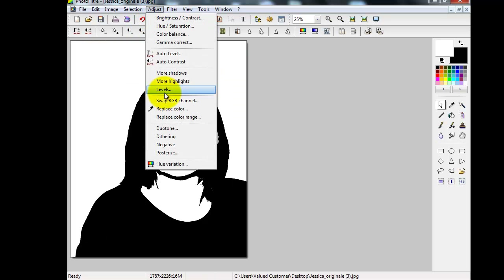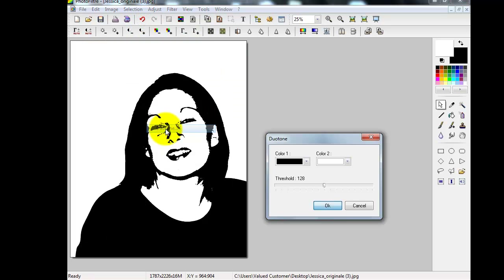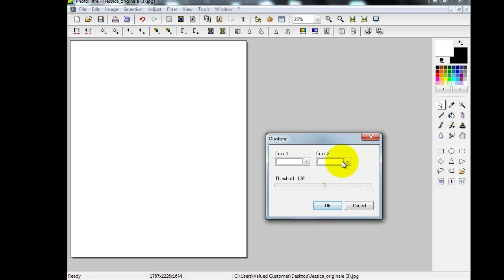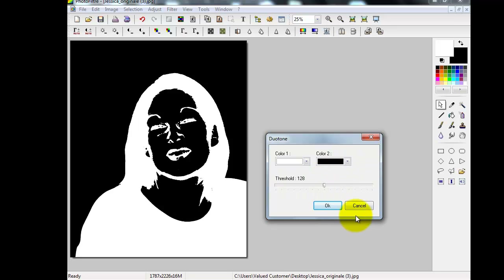Or from the Duotone where you originally were, just change the colors over — change white to black and black to white. It does exactly the same thing.